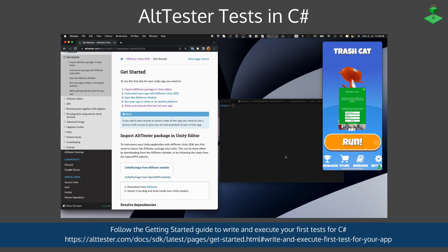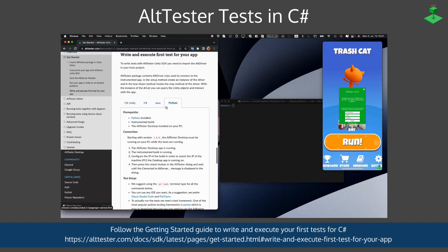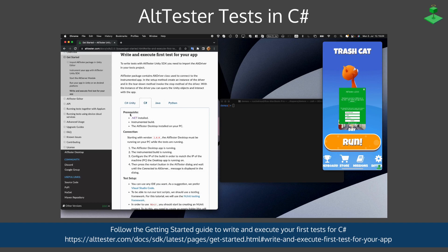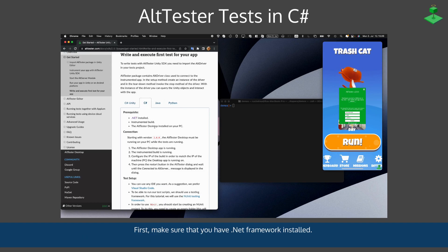Welcome to this short tutorial that will show you how to write your first test with AltTester. You'll follow the Getting Started guide in our documentation and write and execute your first test for C# using an iOS device.